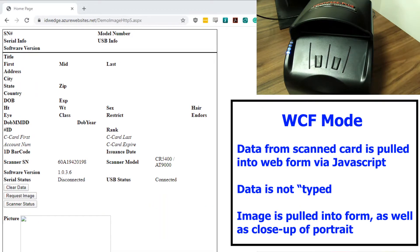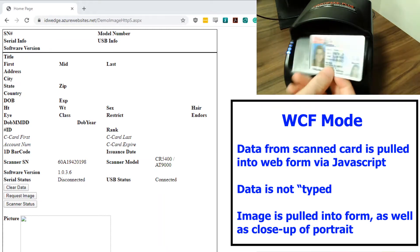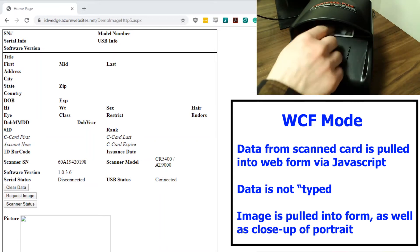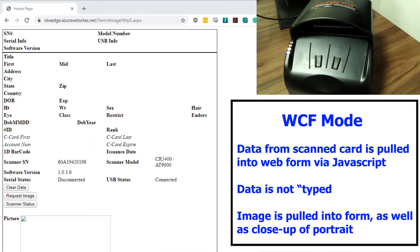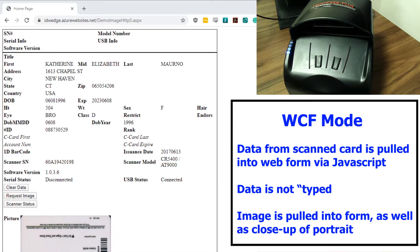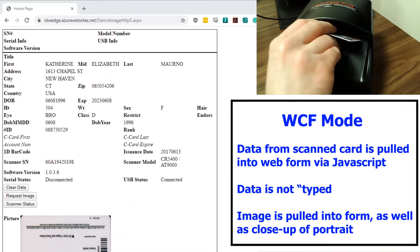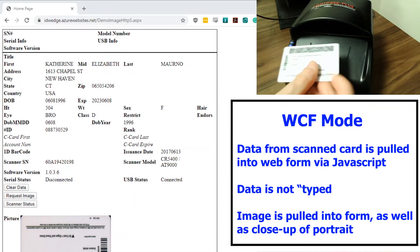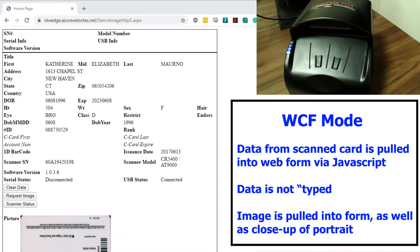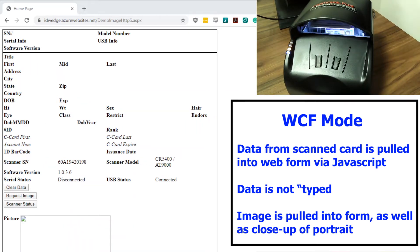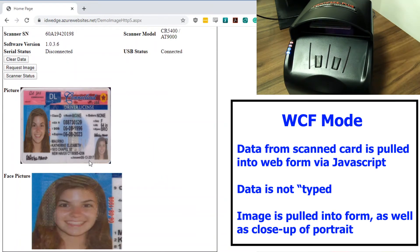One of the cool features of ID Wedge Pro is our WCF mode. So if I scan a card — we're scanning barcode down so we can capture the data first — the data is pulled off the card and displayed on the form using JavaScript. If you want to capture the image, all I have to do is flip the card and it will capture the image as well.